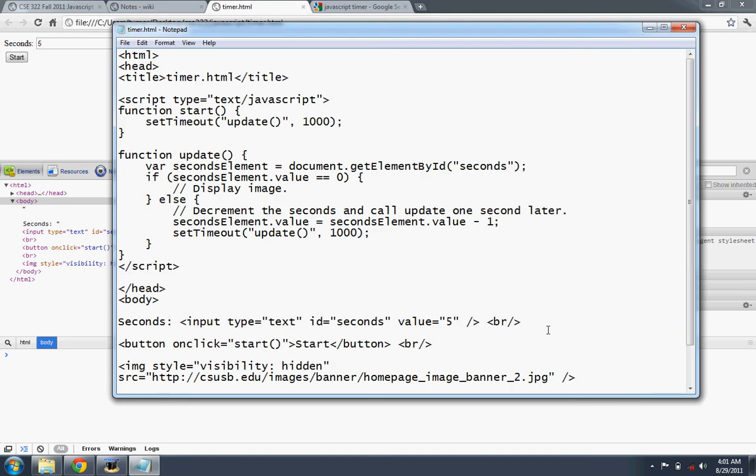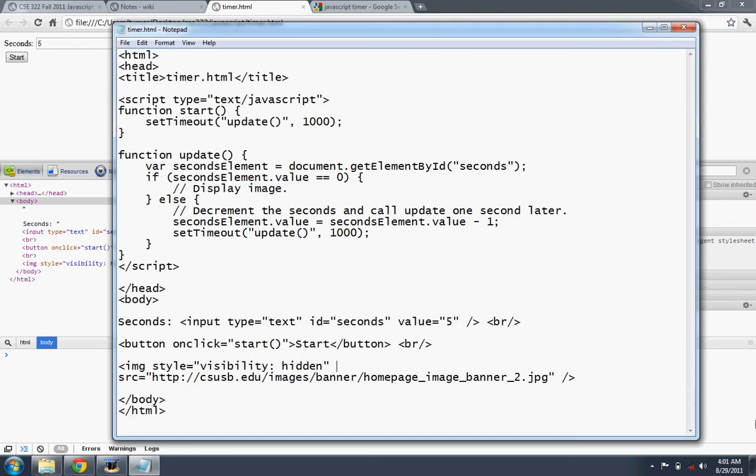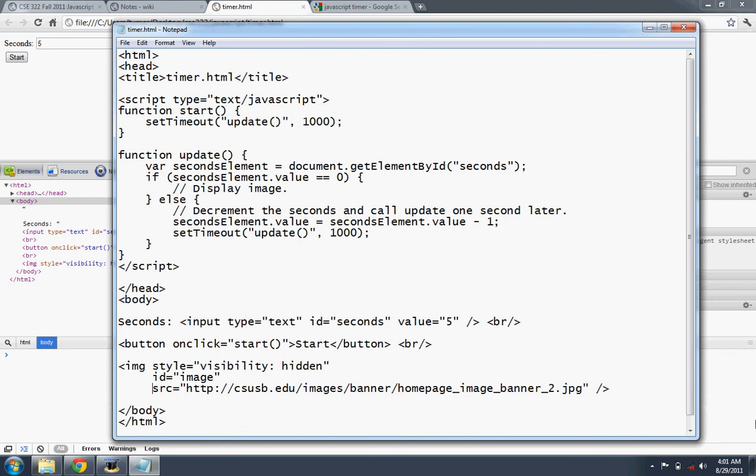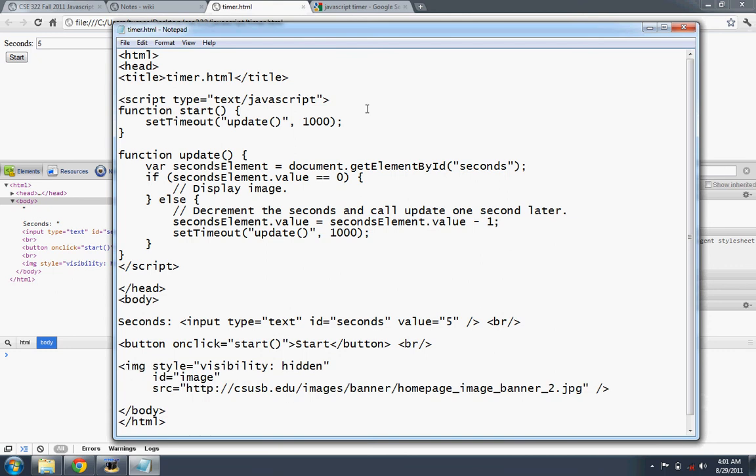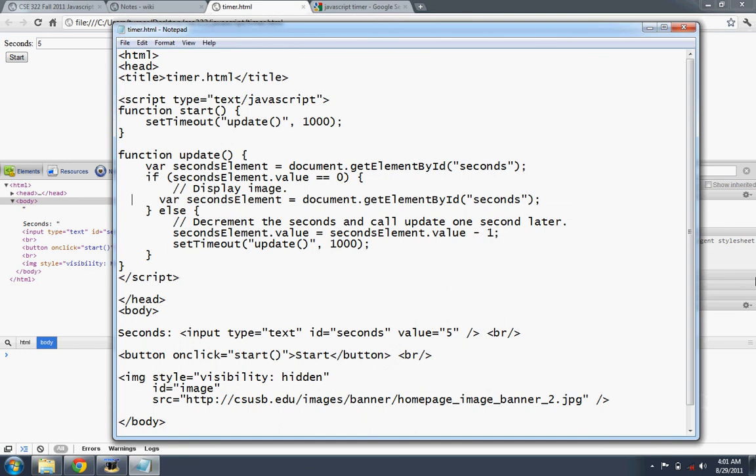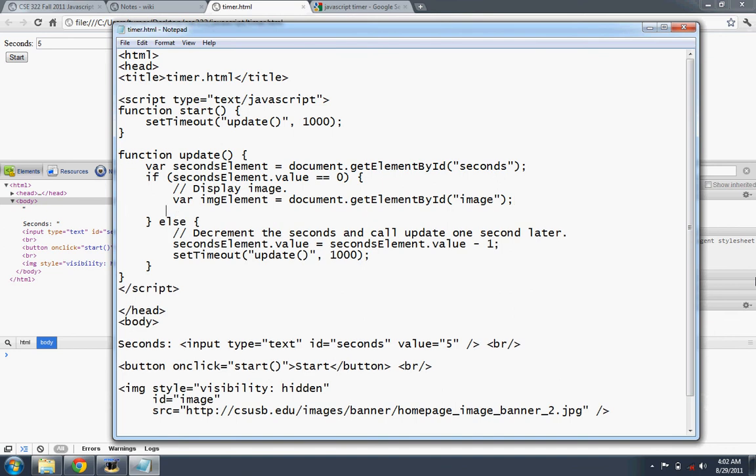So visibility is hidden. And here, when the timer reaches this point, we want to display the image. So we'll need to have an ID here. I'll call it image. So this image has three attributes, style, ID, and source. So we'll use this syntax here to display the image. So we have a variable which is called a, say an IMG element. Get element by ID image. Once we have that element.